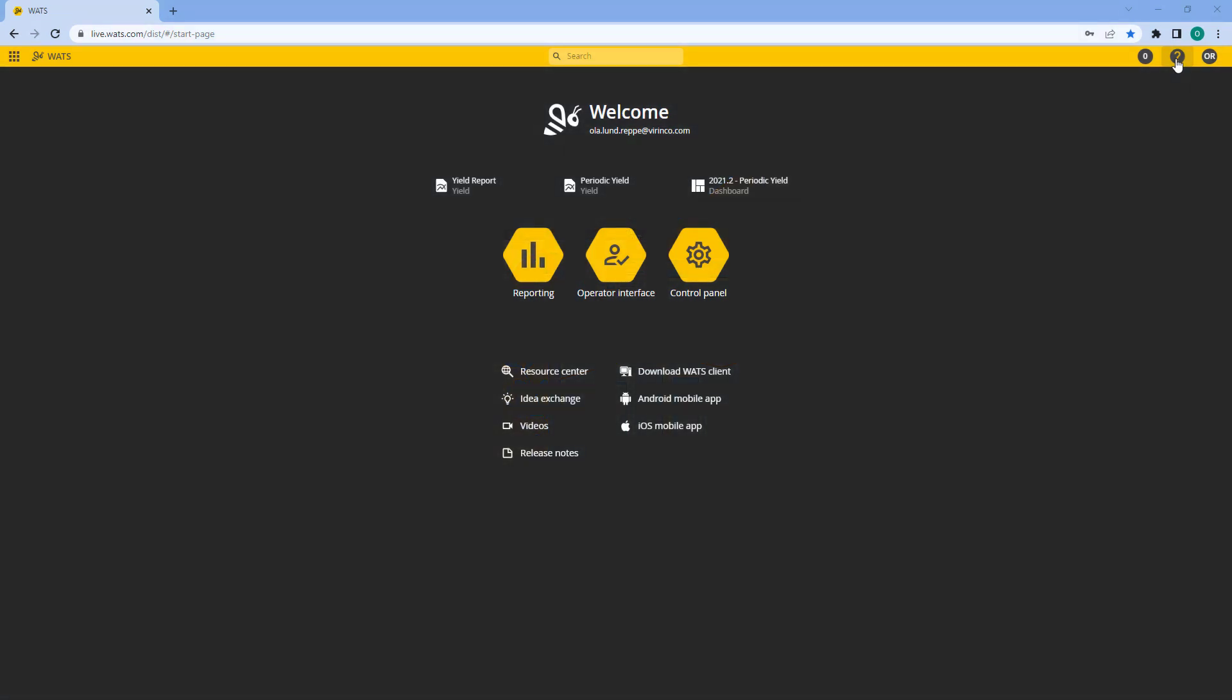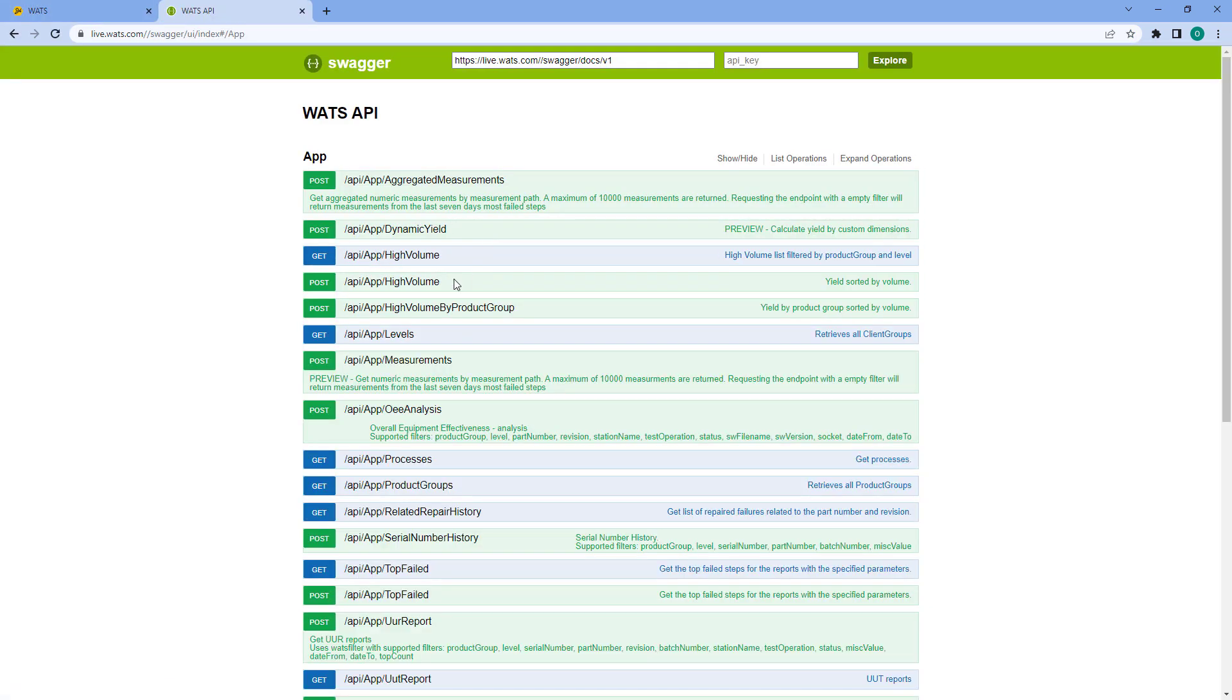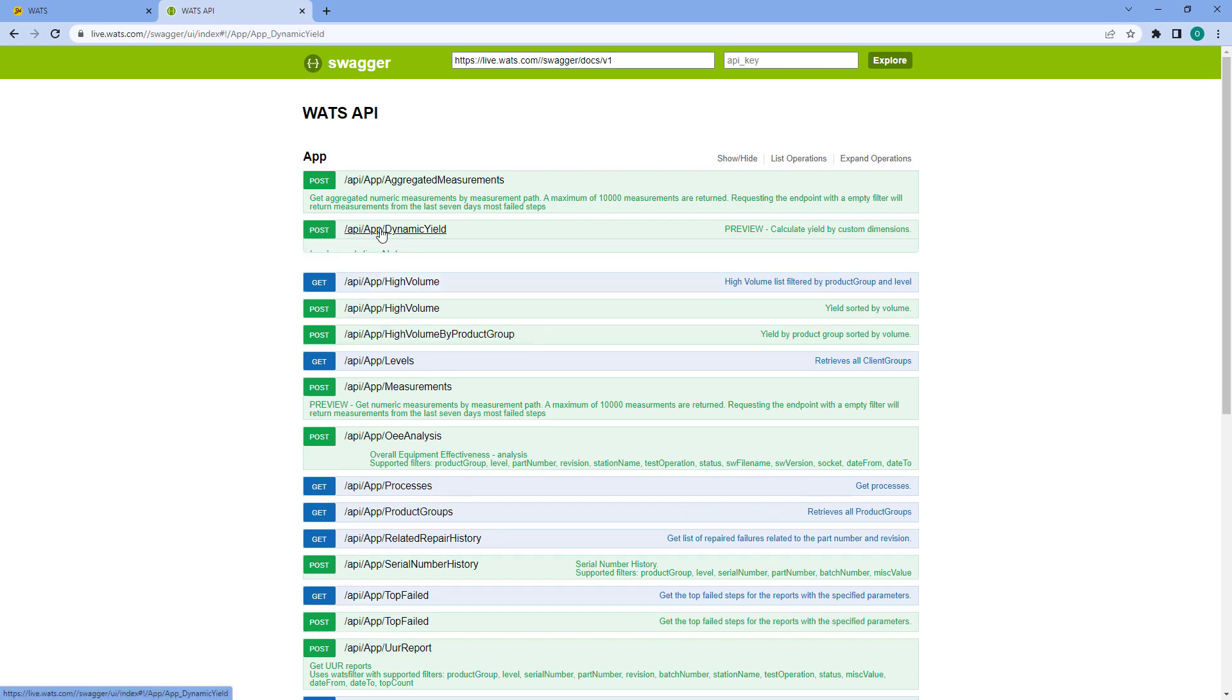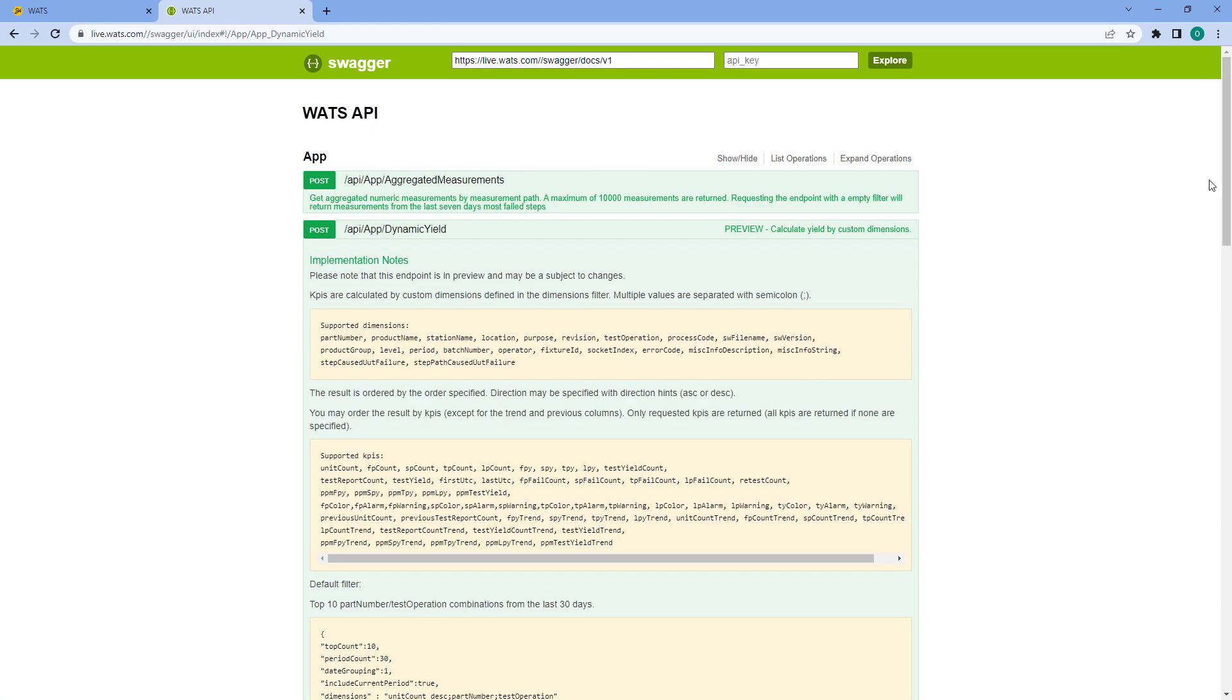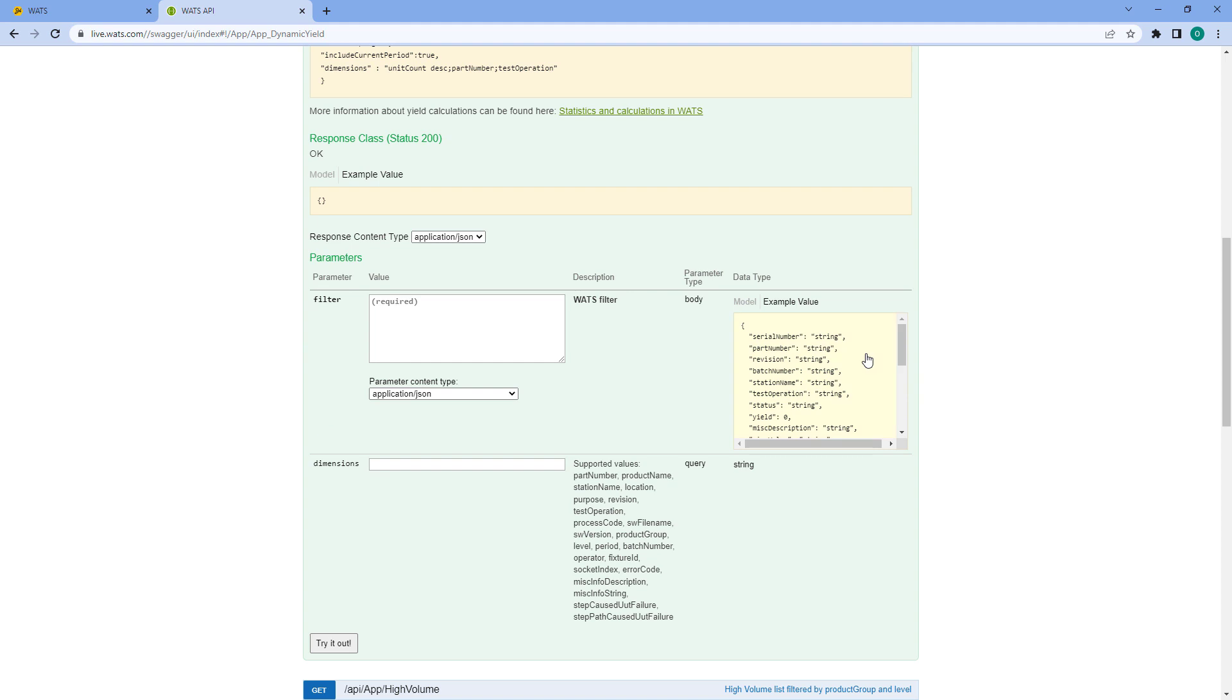The endpoint we are going to use today is the dynamic yield endpoint, which is a very useful endpoint in that you can get aggregated KPIs and yield metrics for any dimension of WOTS header data. To start off I'm going to go into the REST API documentation which I can find from the help menu and I'm going to open the app category and find the dynamic yield POST requests.